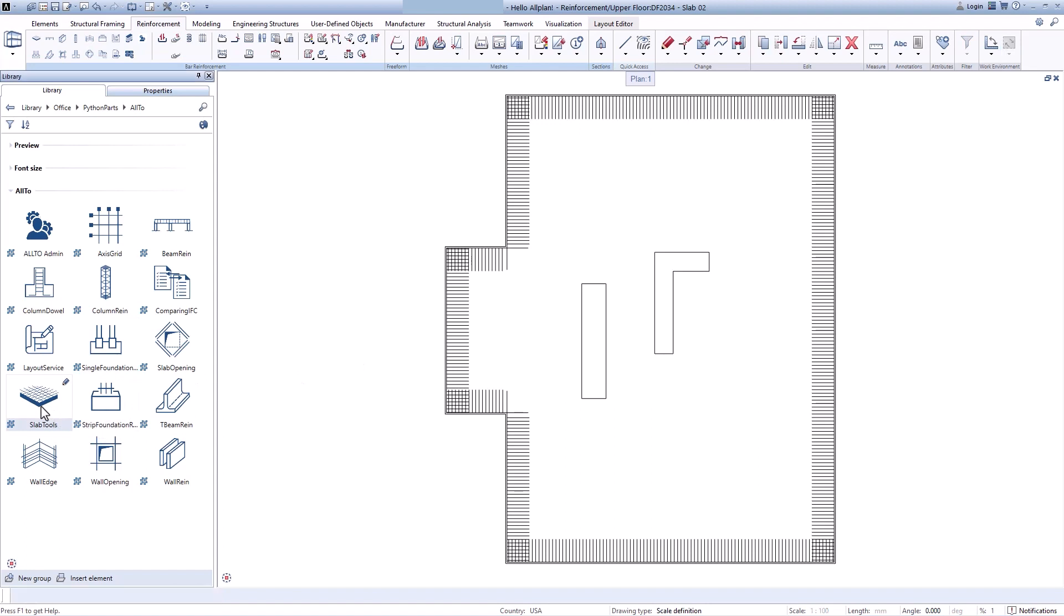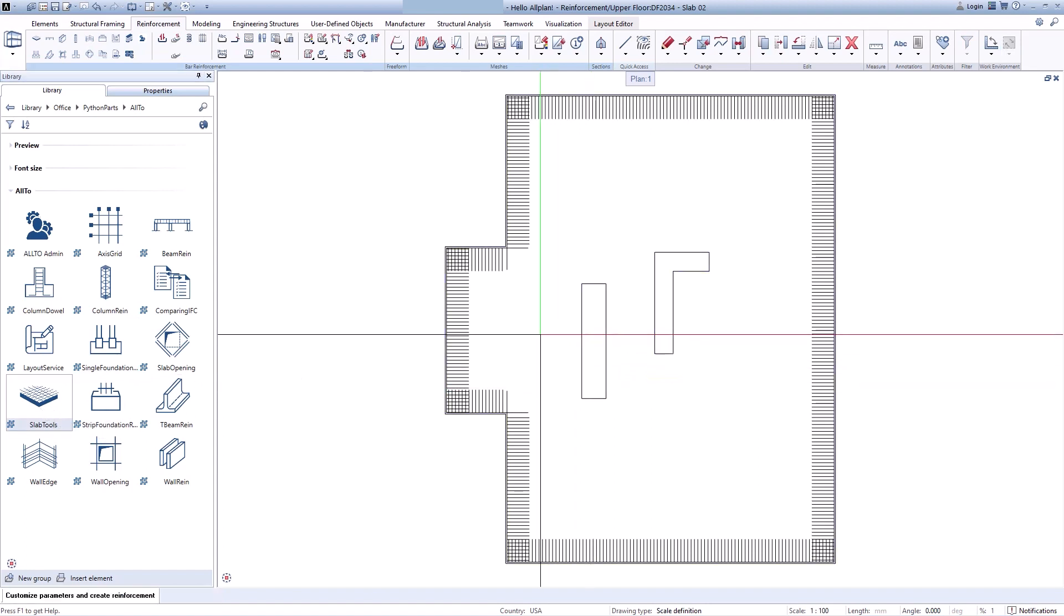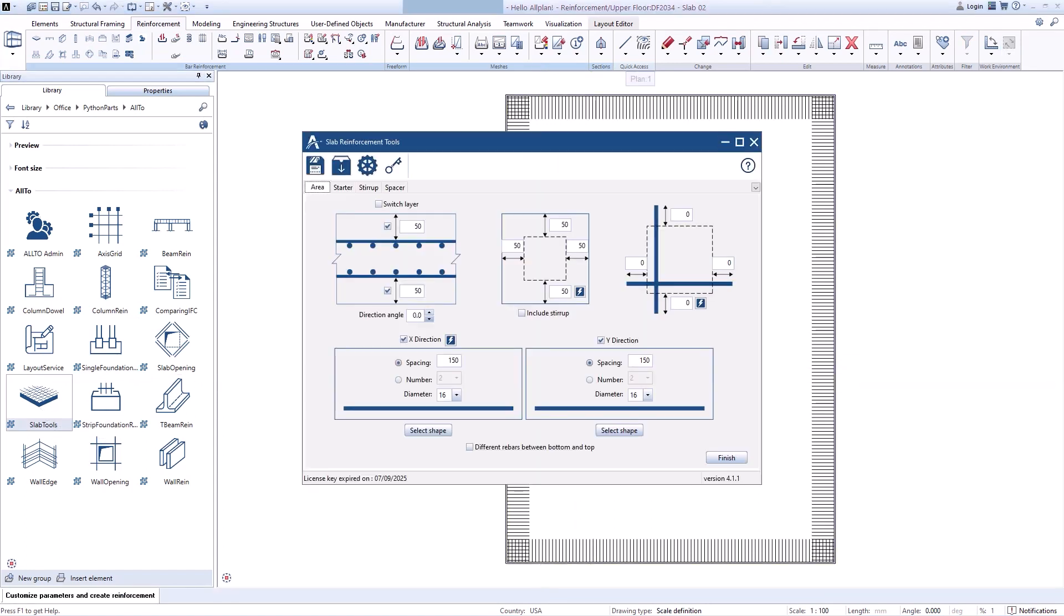Open the slab tool to create my rebars. For this slab, diameter 10mm is enough.